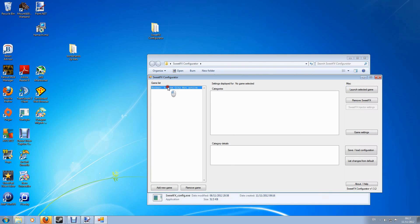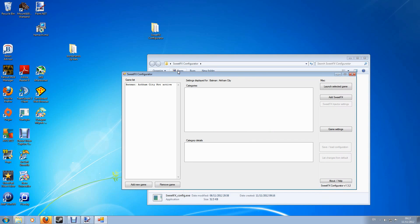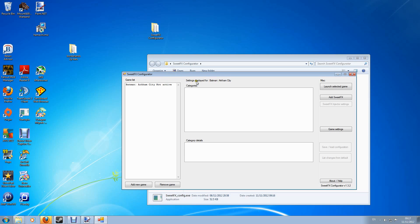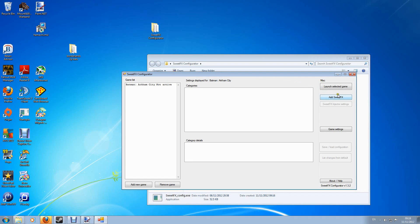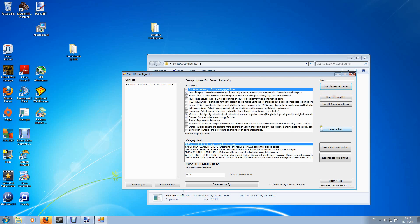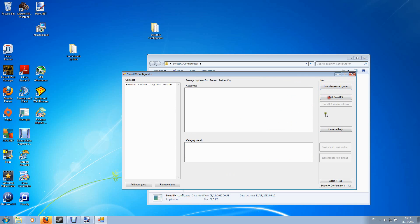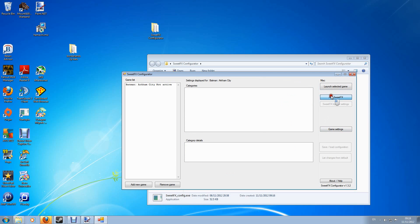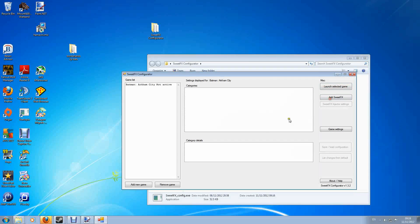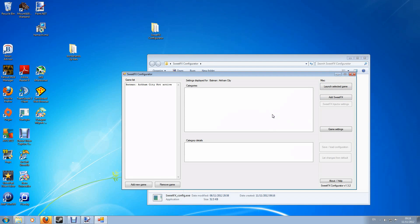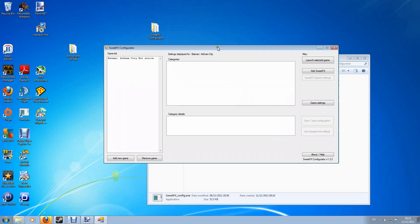And you can see that Batman has now appeared here on the left and it says Batman Arkham City not active. Now that is because I have not yet installed SweetFX into this folder. To do that you need to click on Batman and it says on here settings displays for Batman Arkham City and there's some buttons over here that says add SweetFX and it is as simple as this, look. That is SweetFX installed. That is SweetFX removed. That is SweetFX installed. That is SweetFX uninstalled. So that makes the process a lot simpler.